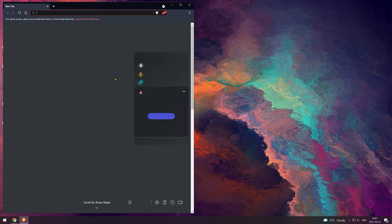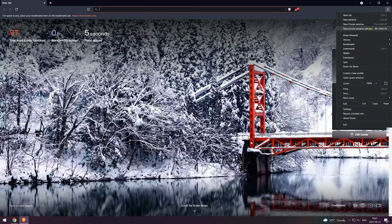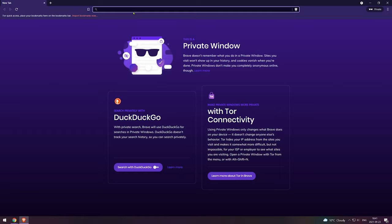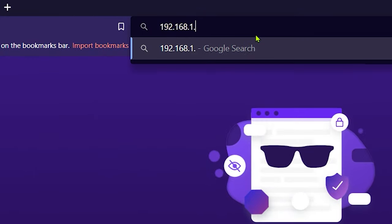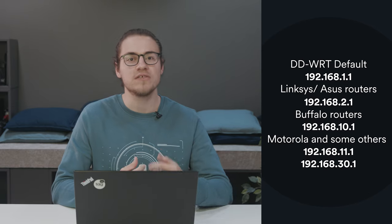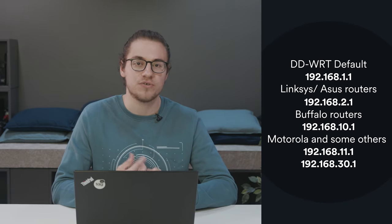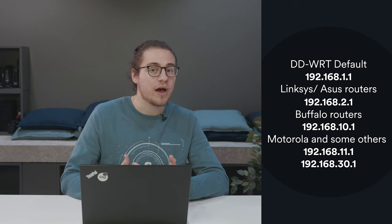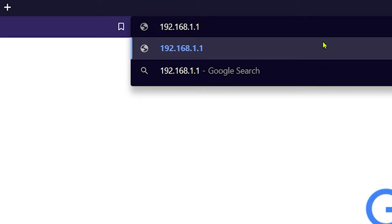Now, type in the IP address, or also known as the default gateway address of your router, into the address bar of the browser. 99% of the time, it will be 192.168.1.1. But in case that doesn't work, on screen now, you will see other possible addresses. These can vary from router to router depending on the brand and model. For my router, it was the default IP of 192.168.1.1.